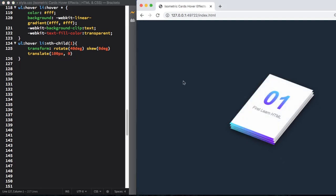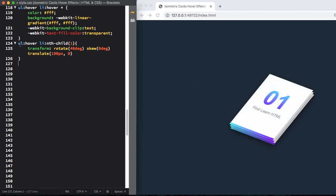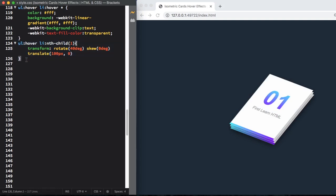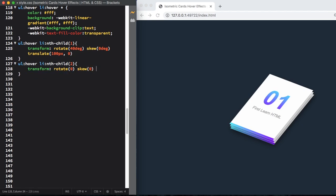Let me copy this one and paste it again here. Let's change it to the card number two and change the rotate and skew to zero, no translate.